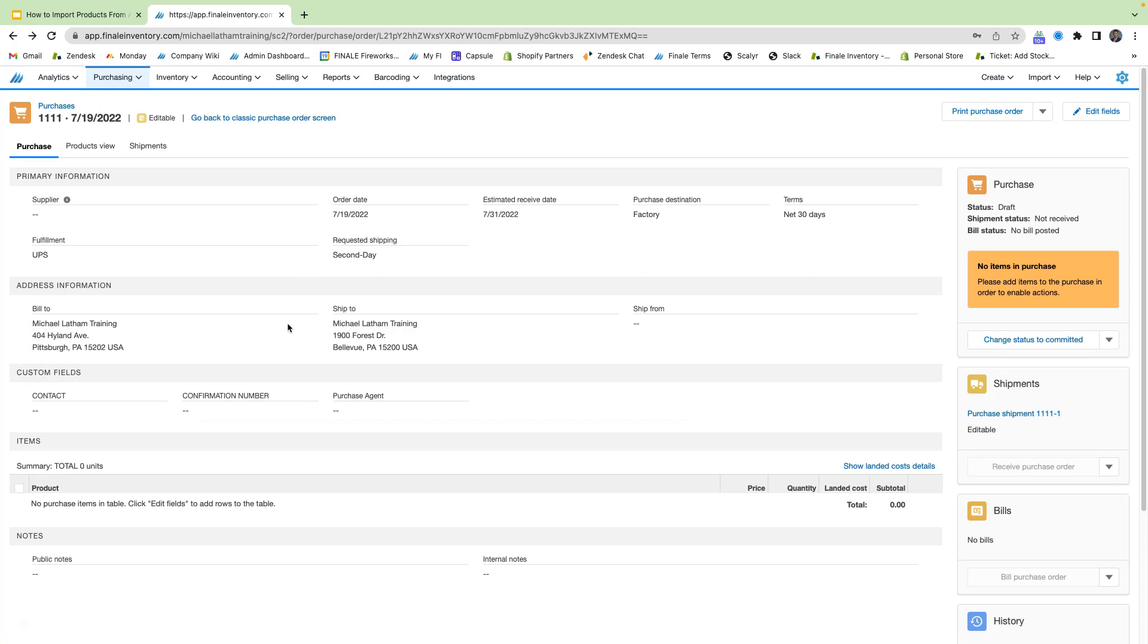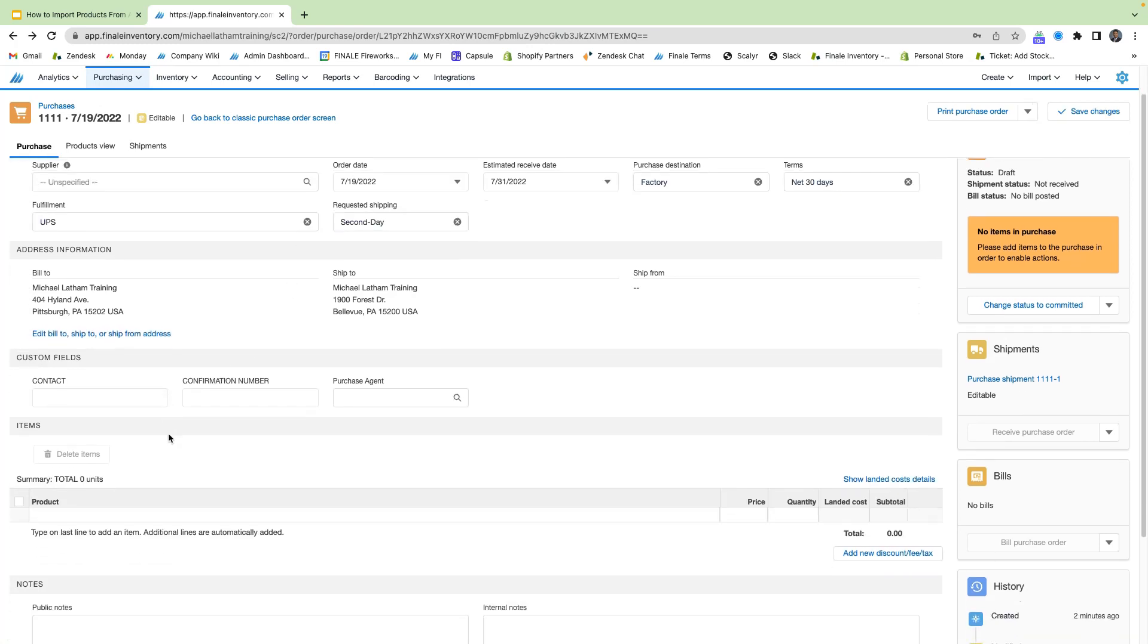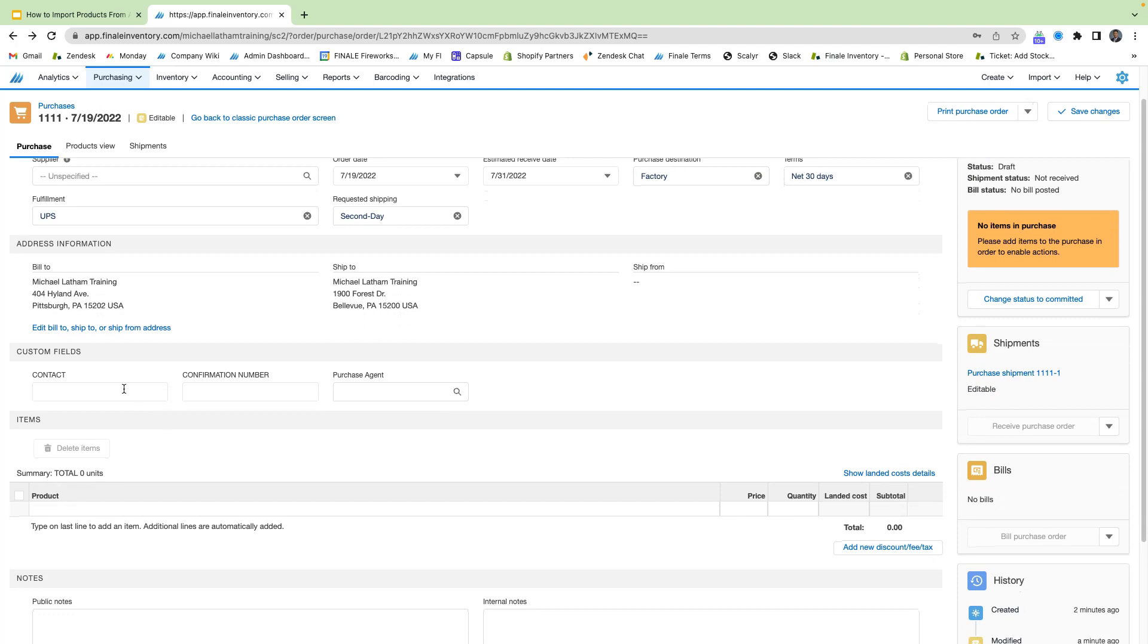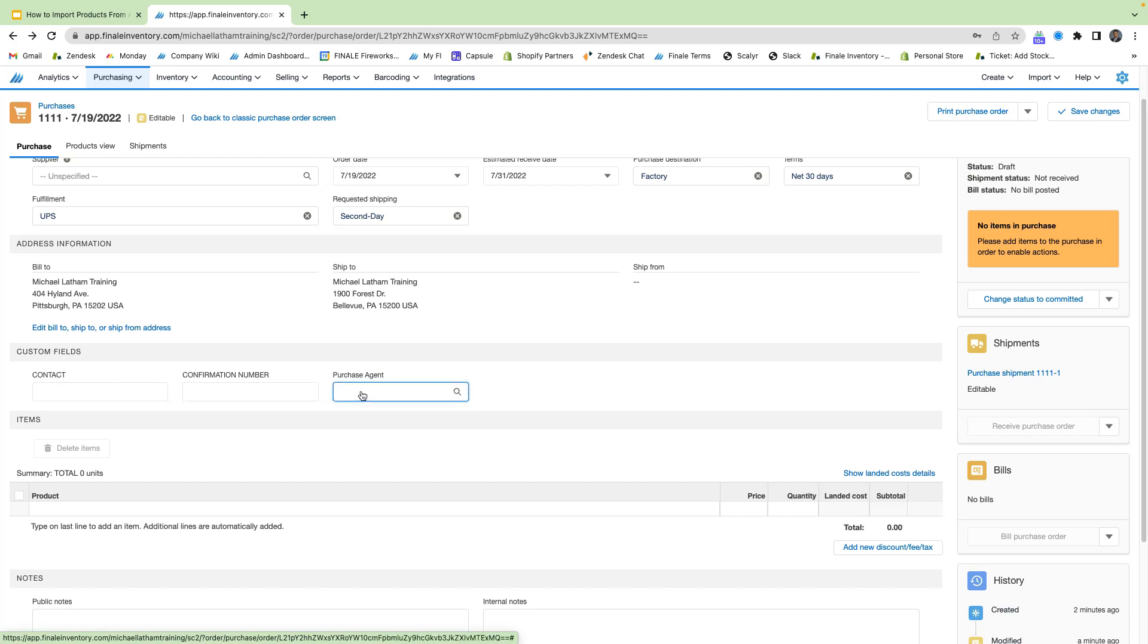So we see here you also have your custom fields for the order. These are added in the application settings in Finale, but this is any of the information that's not already included above. You can add that in here. So we see here we have our contact or confirmation number, also a purchase agent if we want to add that in there.